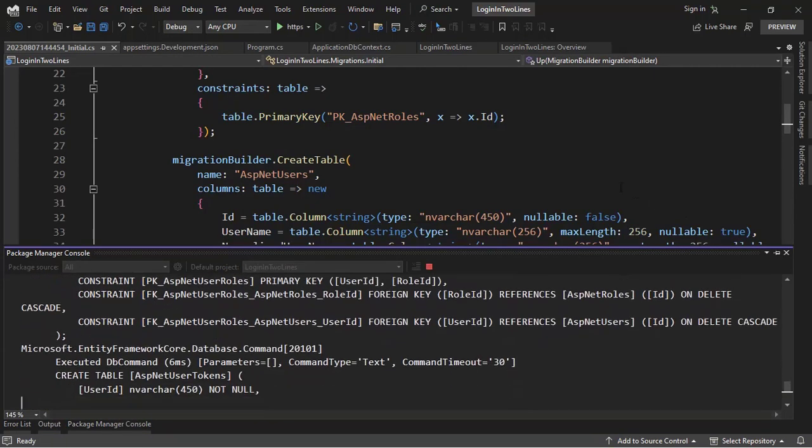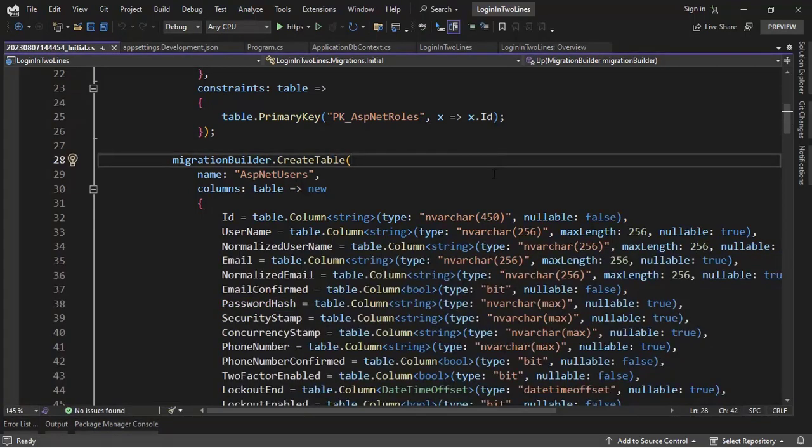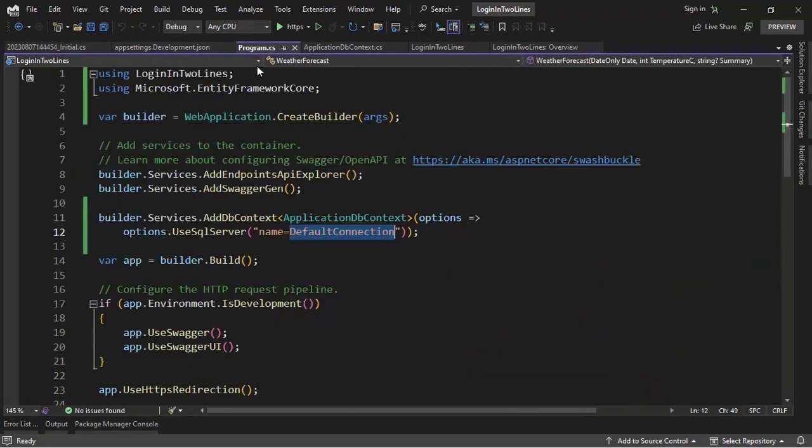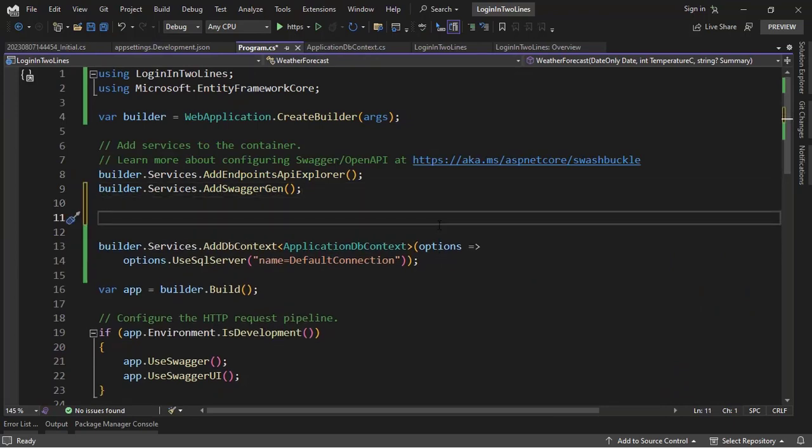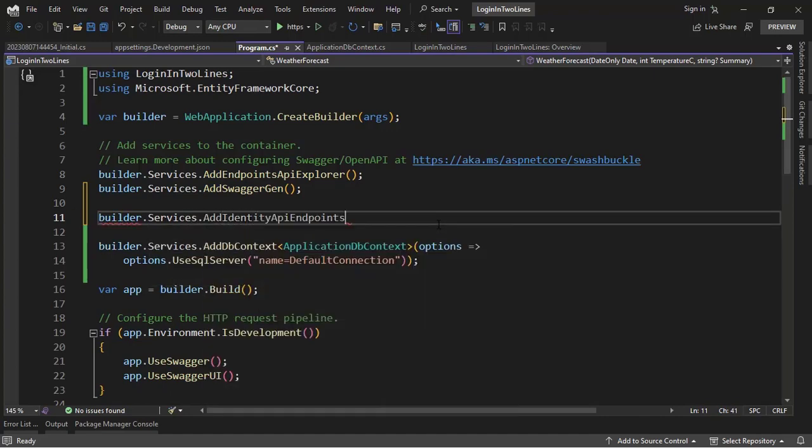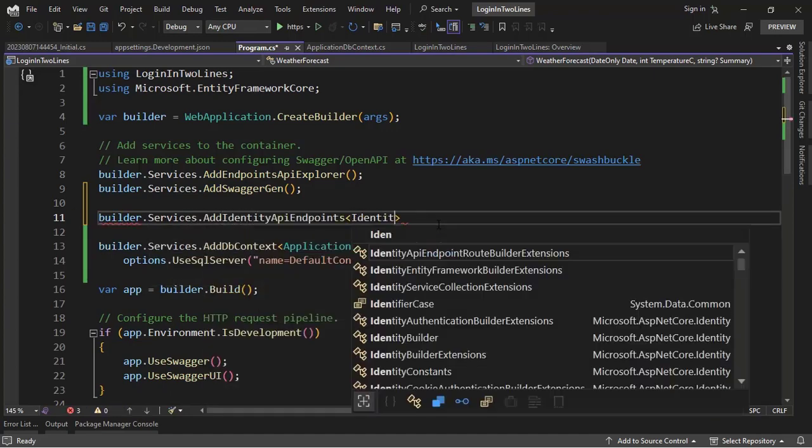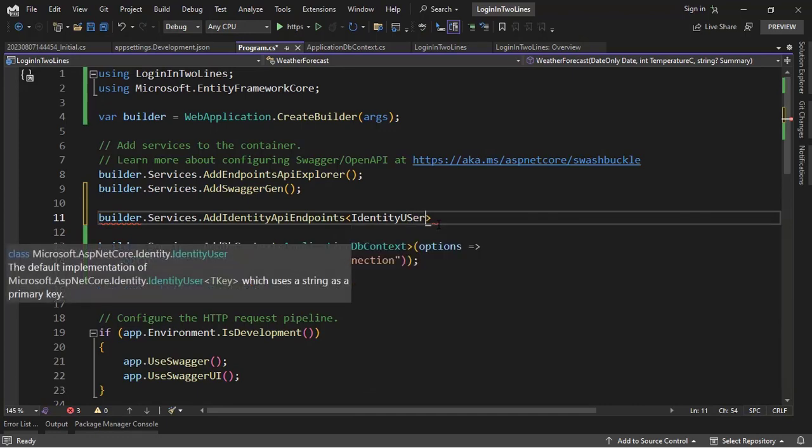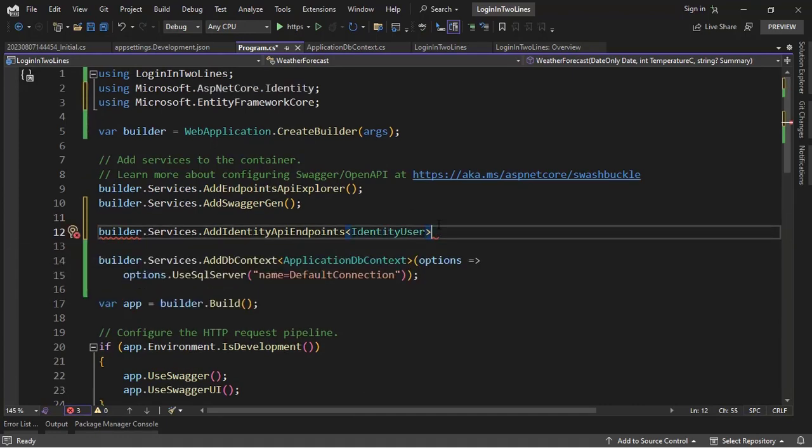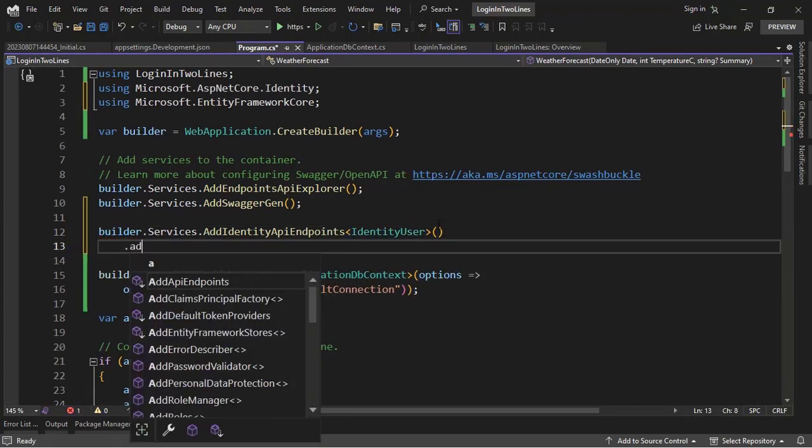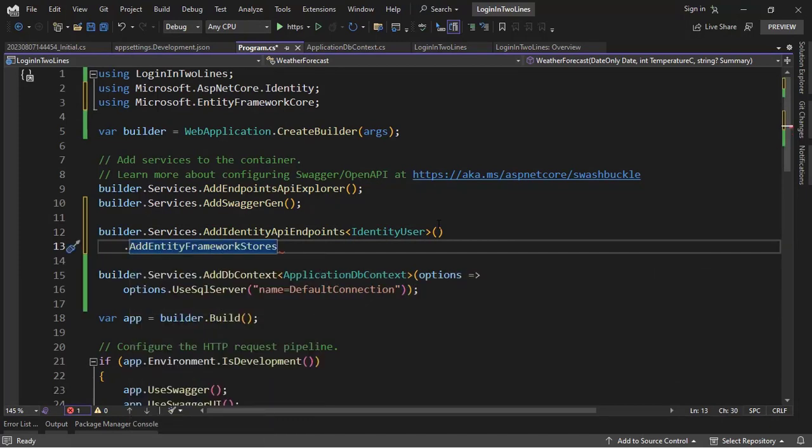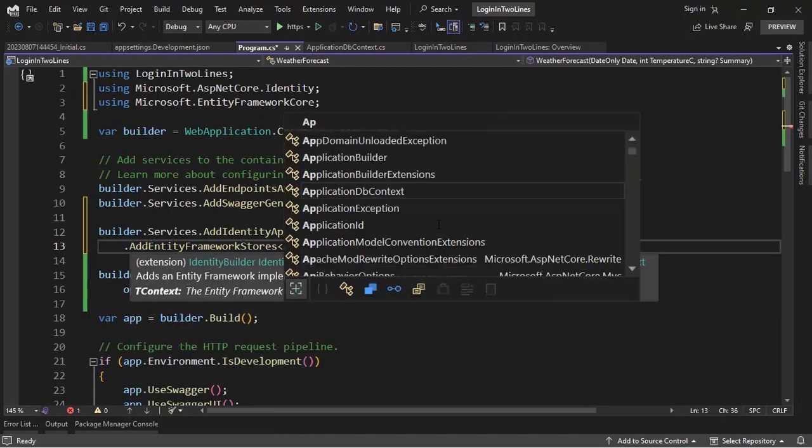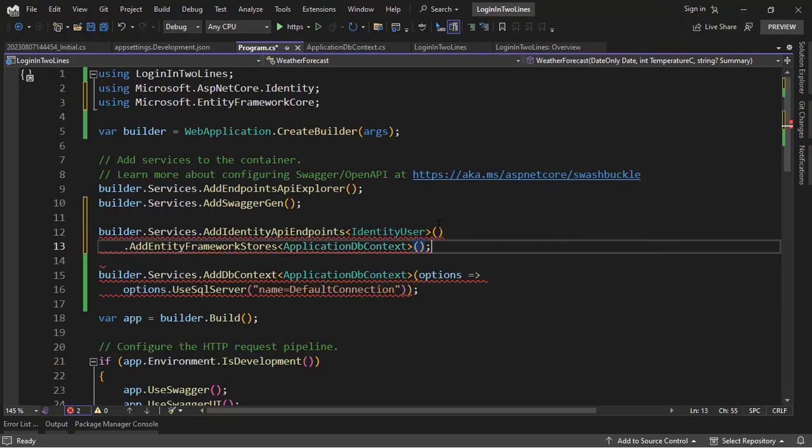Now let's create the login system in two lines of code. So first we have to go to the program class and go to the part in which we are configuring the services, here is fine. And let me say builder.services.AddIdentityApiEndpoints, IdentityUser which is the class that represents a user in our application, and then AddEntityFrameworkStores, ApplicationDBContext, ApplicationDBContext, and that's it here.